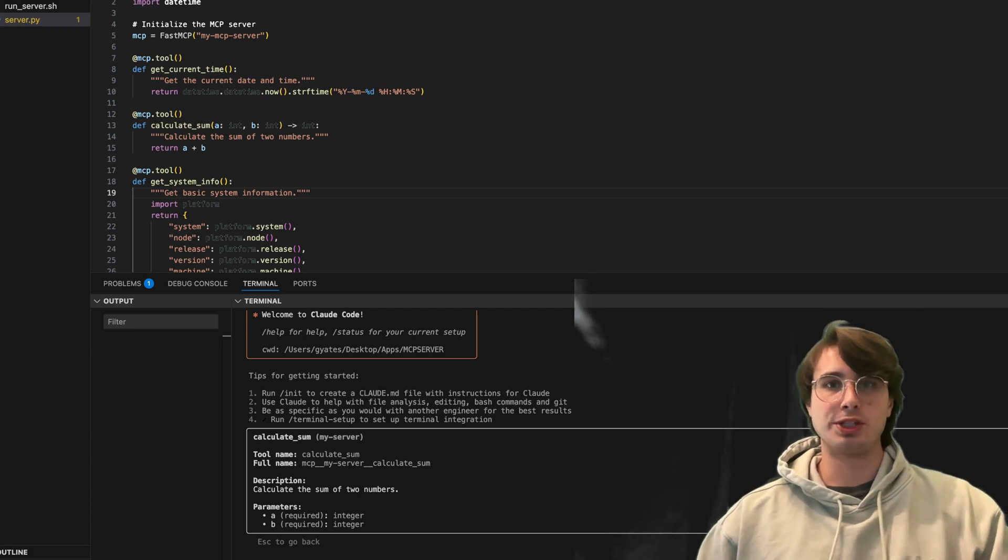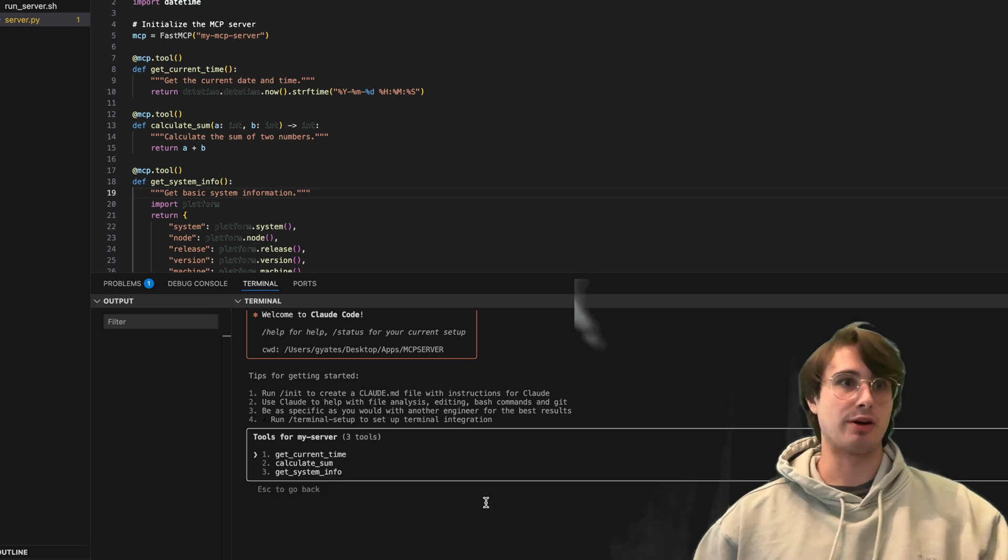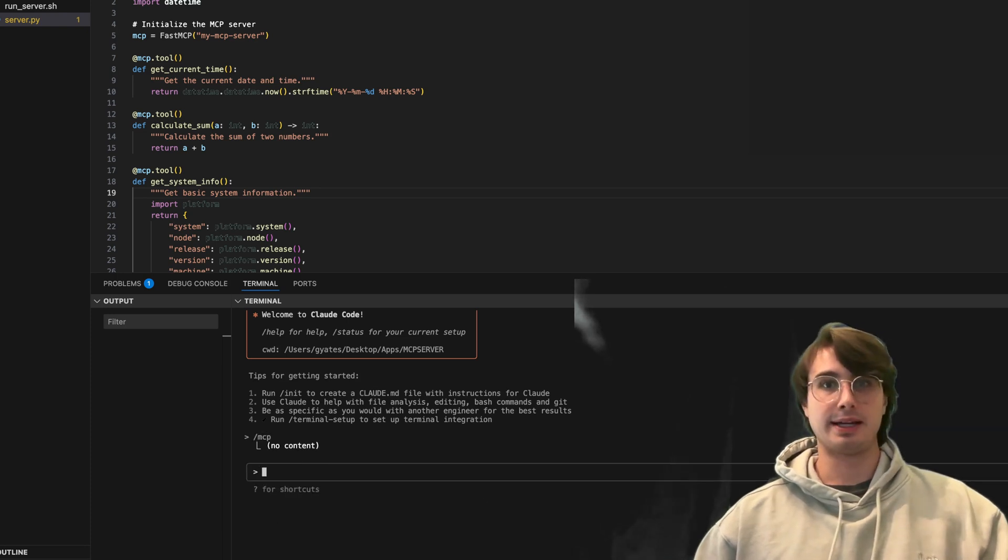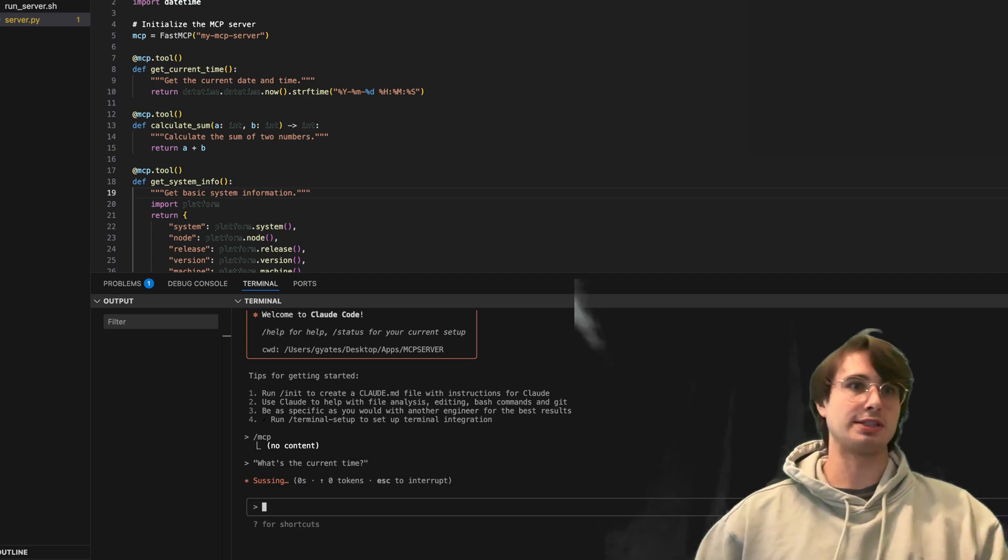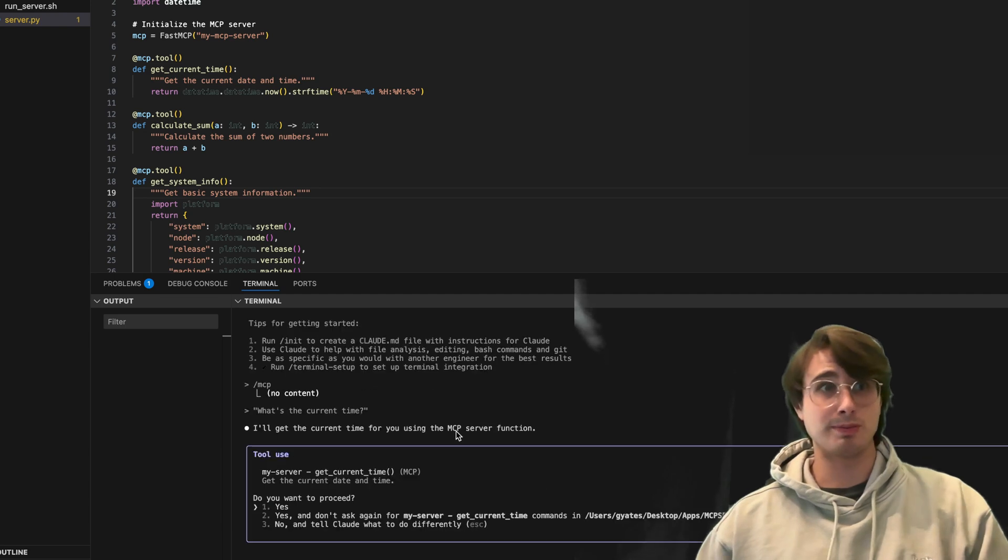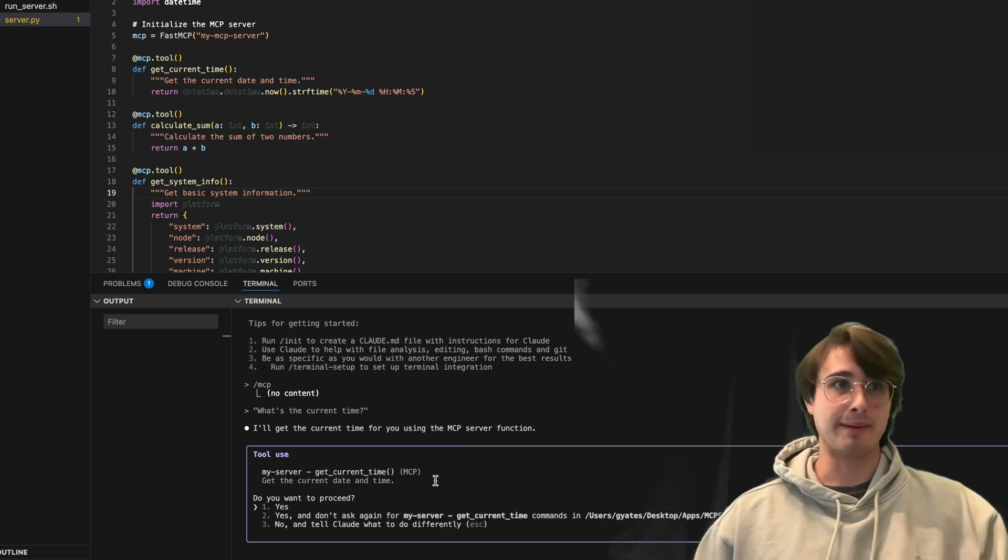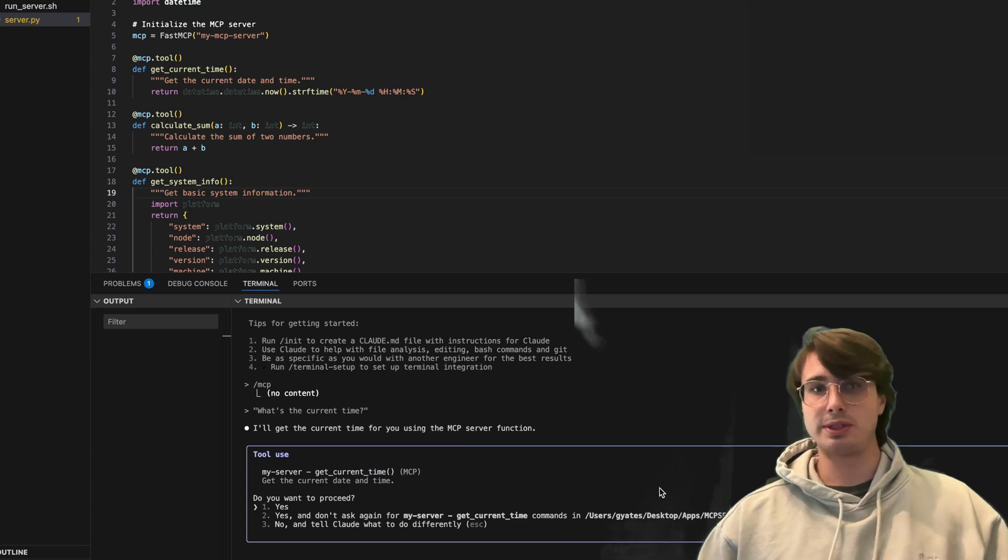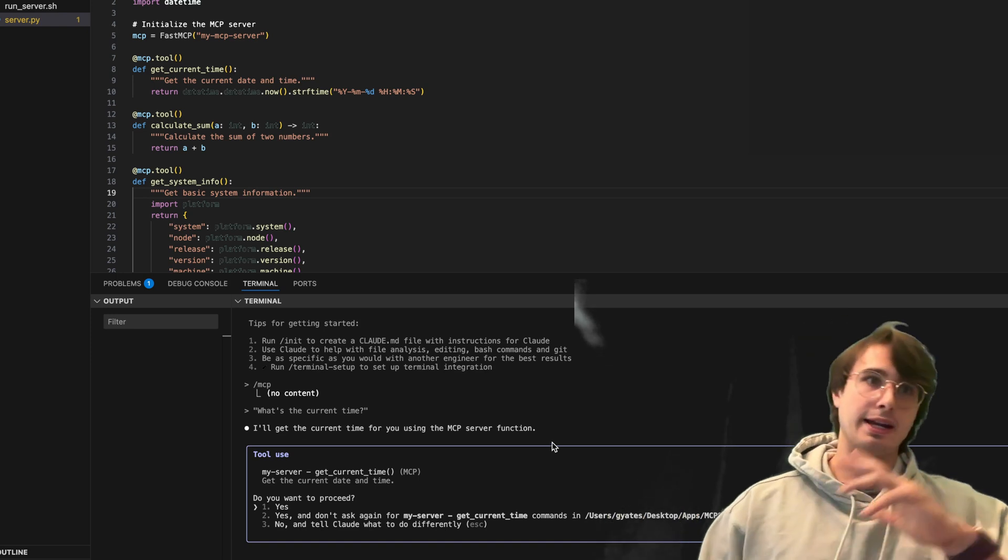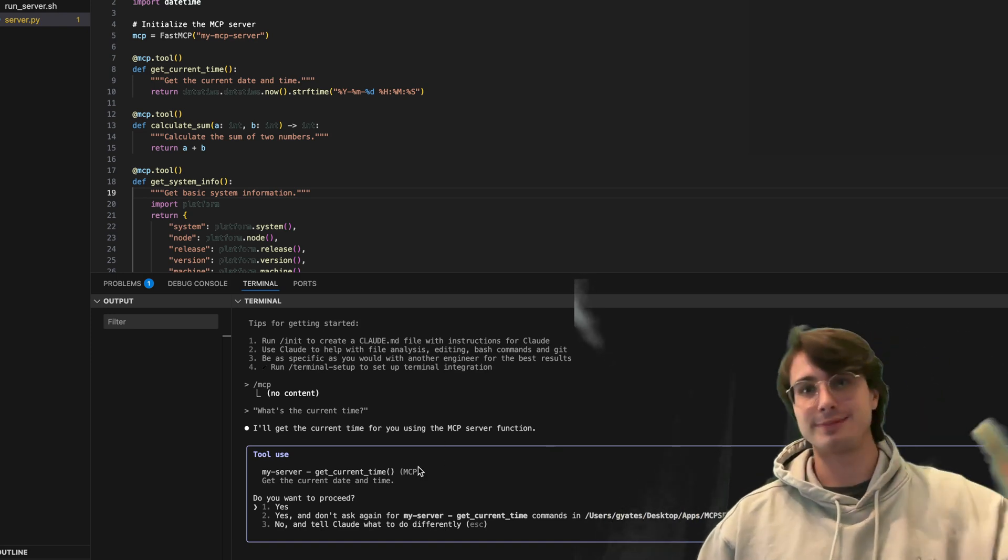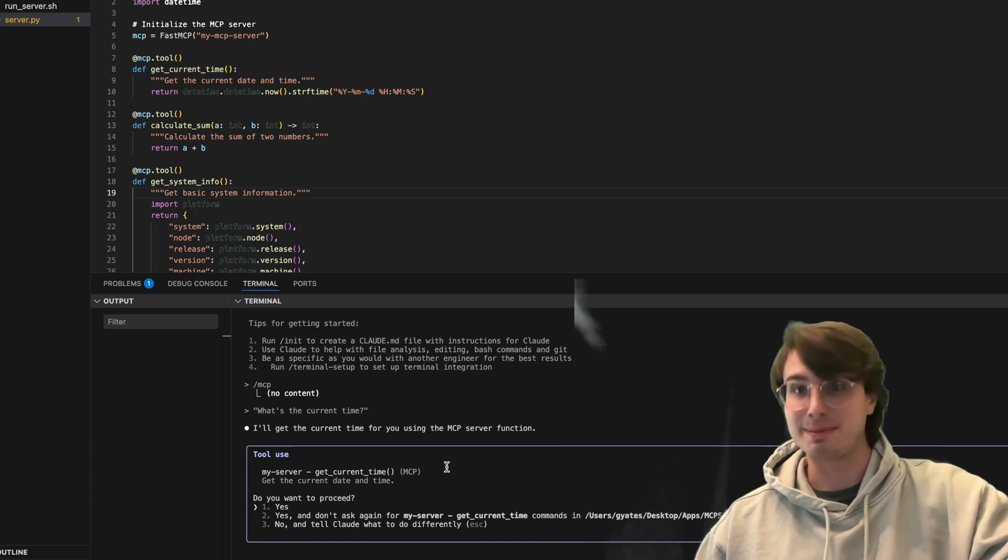And so what you can do is say if I want to test this, let's say I want to enter what's the current time? And what this will do is it then should use my mcp server to get the current time. And you can see there it is actually doing that. So now instead of just going off on its own and trying to figure out the current date time, it has a really easy path to just get the current date time. And obviously, these are very simple examples.